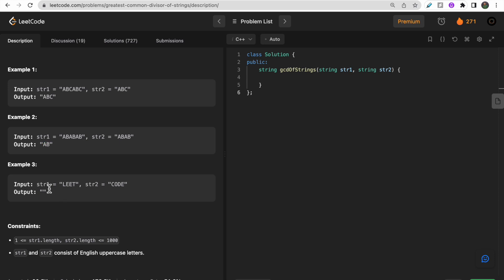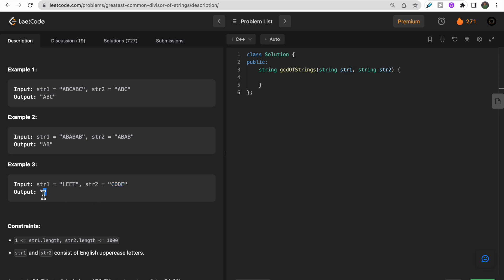In the third example, there is no substring that can divide both strings completely. The only divisor of str1 is itself ('leet'), and the only divisor of str2 is itself ('code'), so there is no common divisor and we return an empty string.